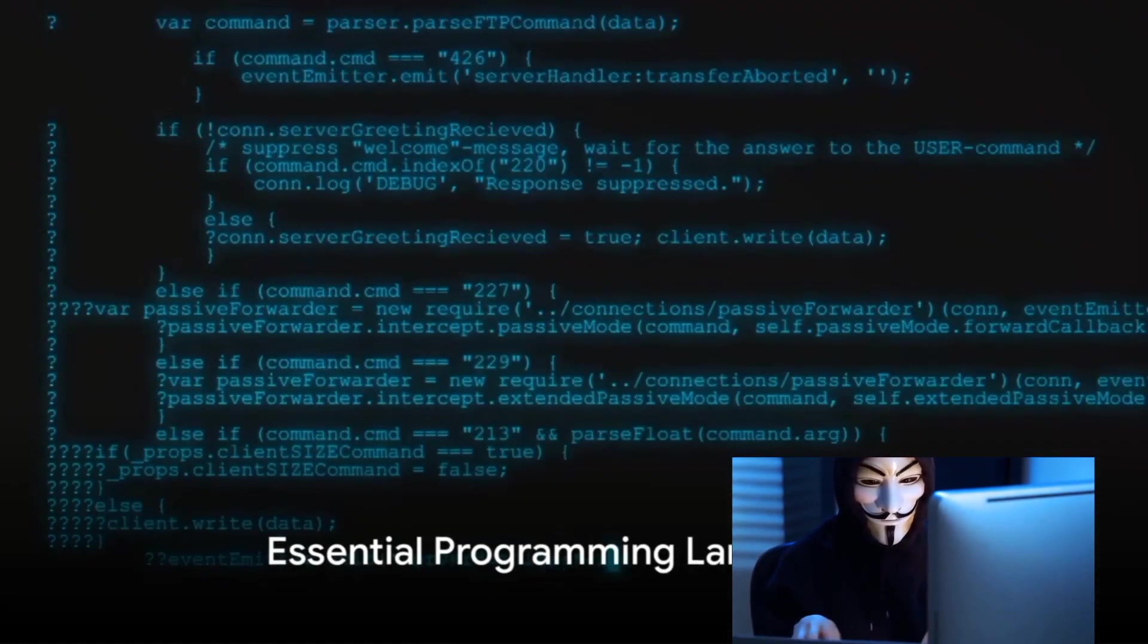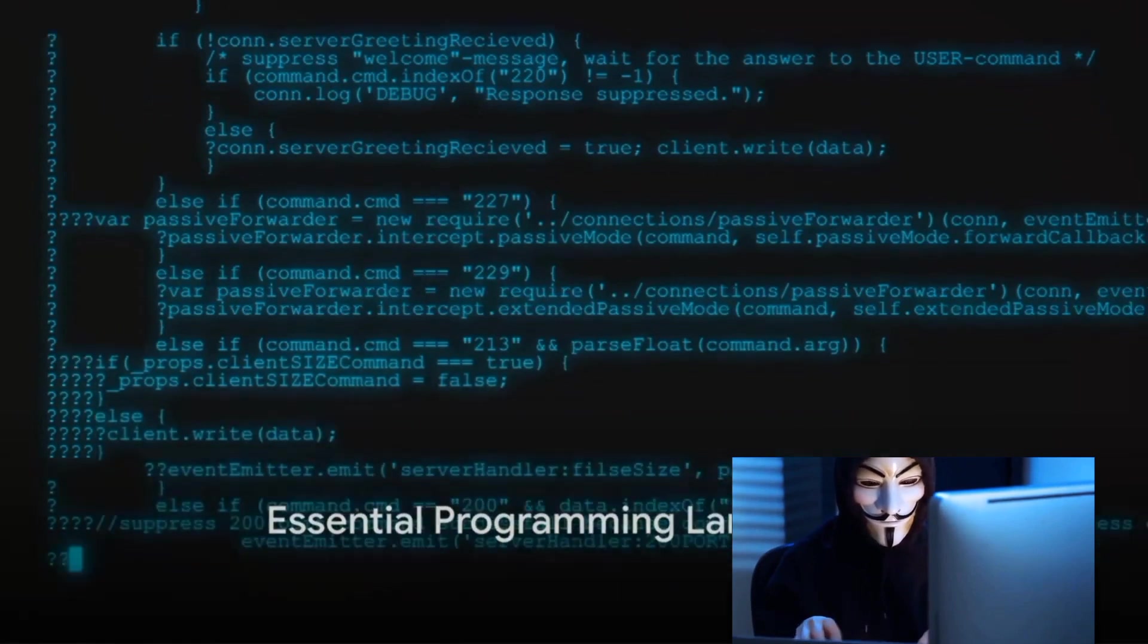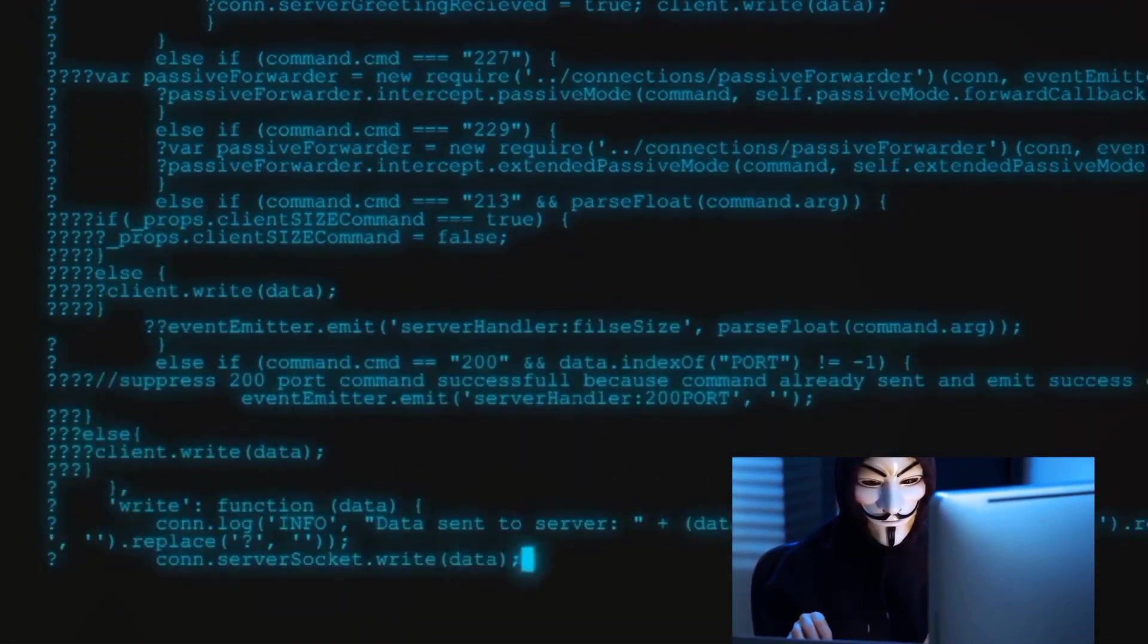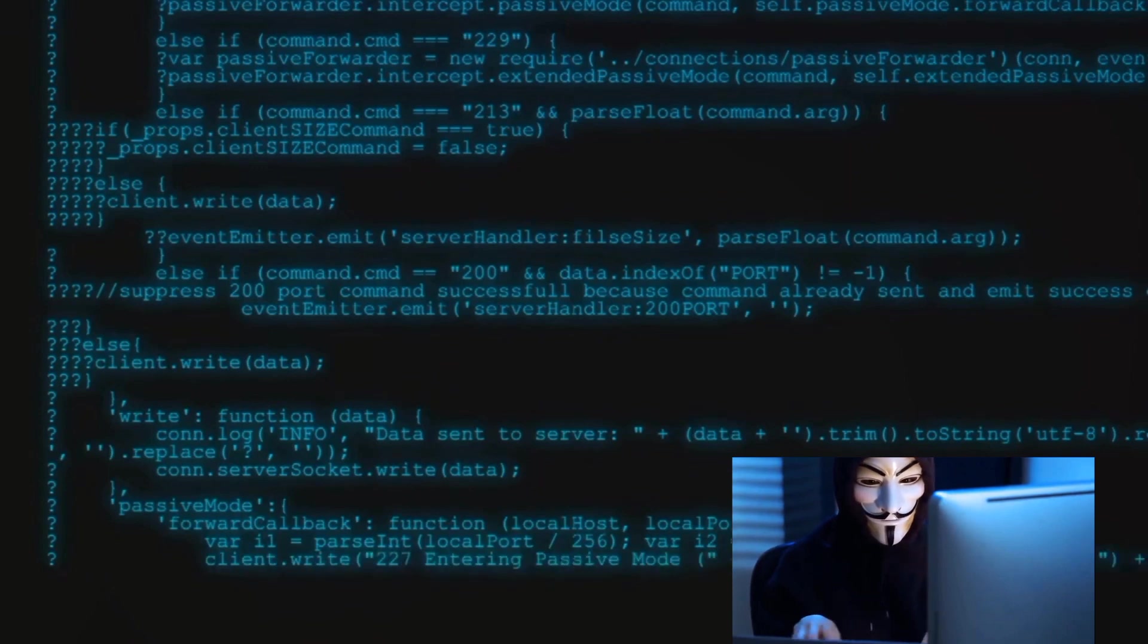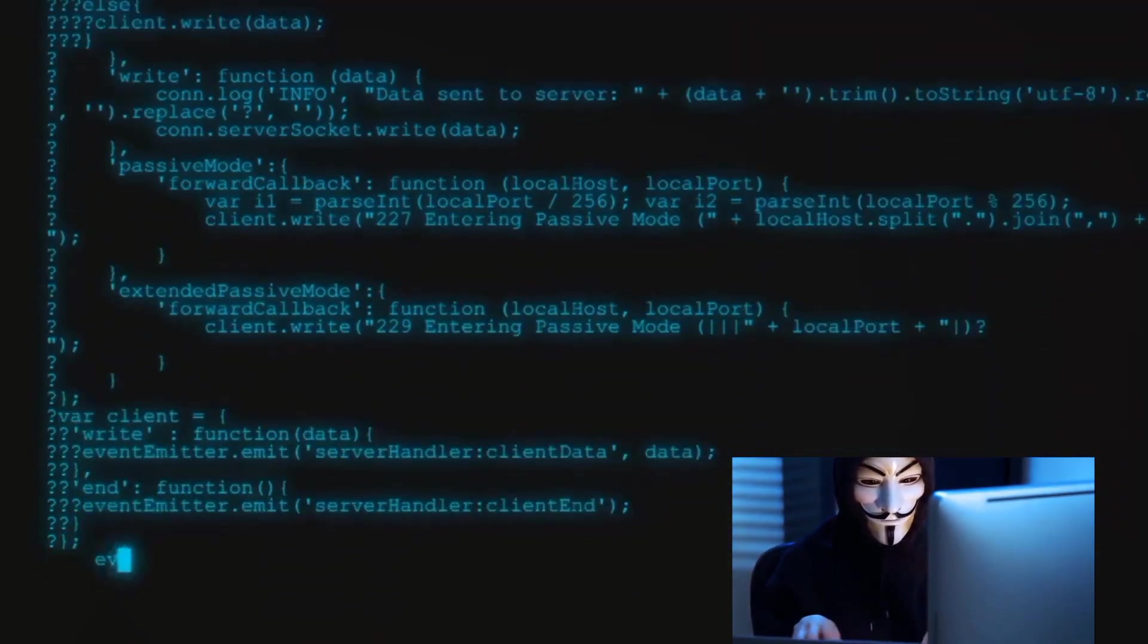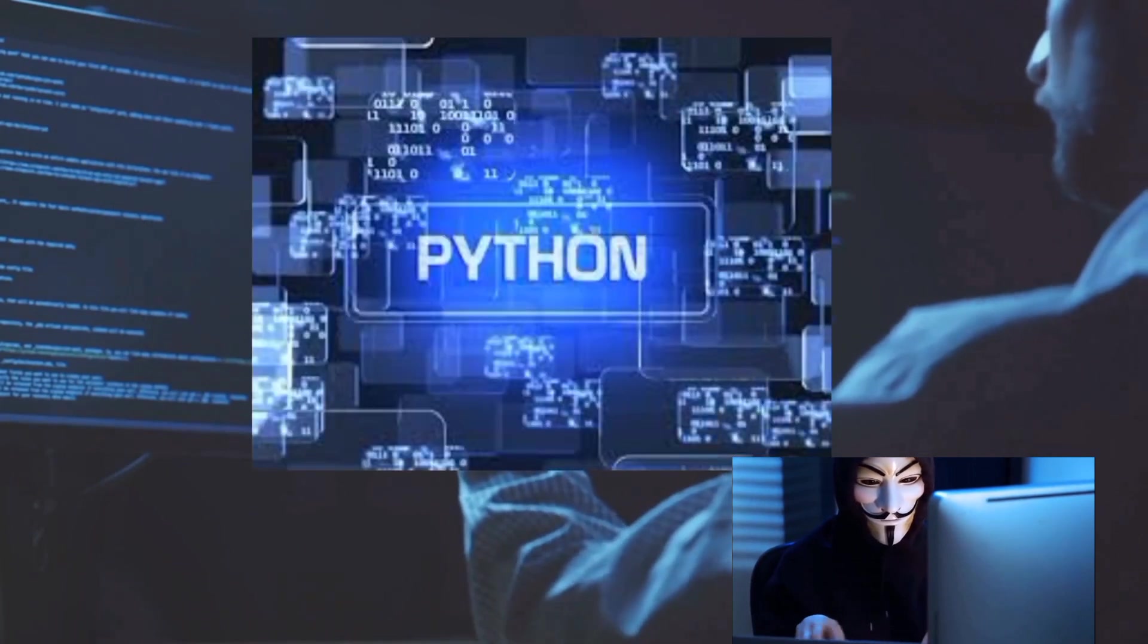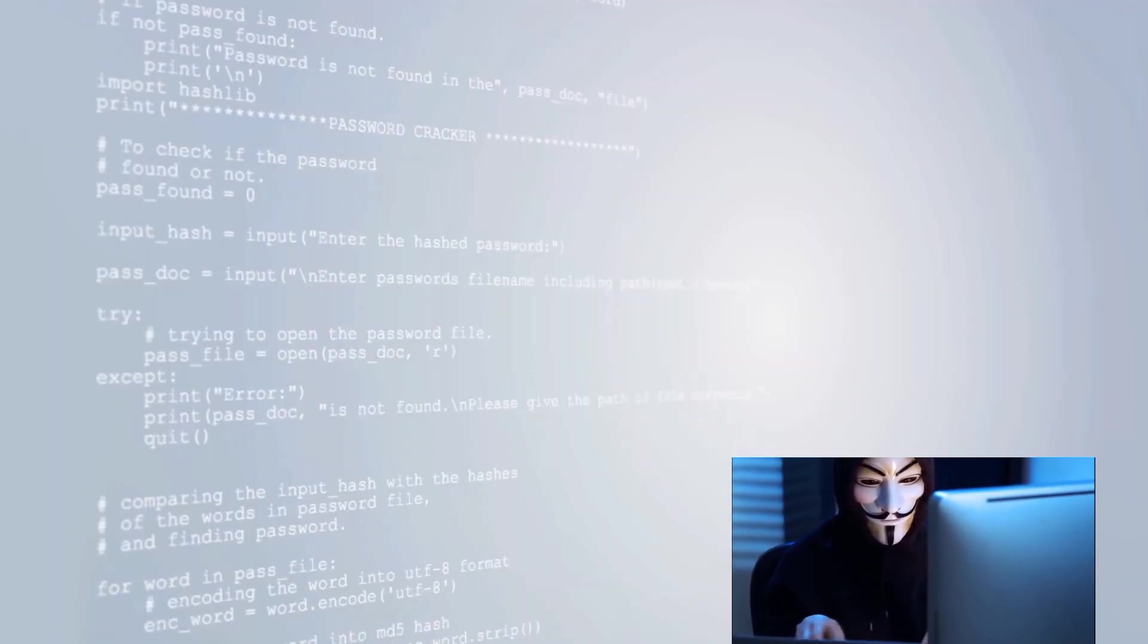To become a proficient ethical hacker, you'll need to master certain programming languages. These aren't just any languages, but those specifically tailored to the needs of ethical hacking. One such language that stands out in the crowd is Python. Now you might wonder, why Python?